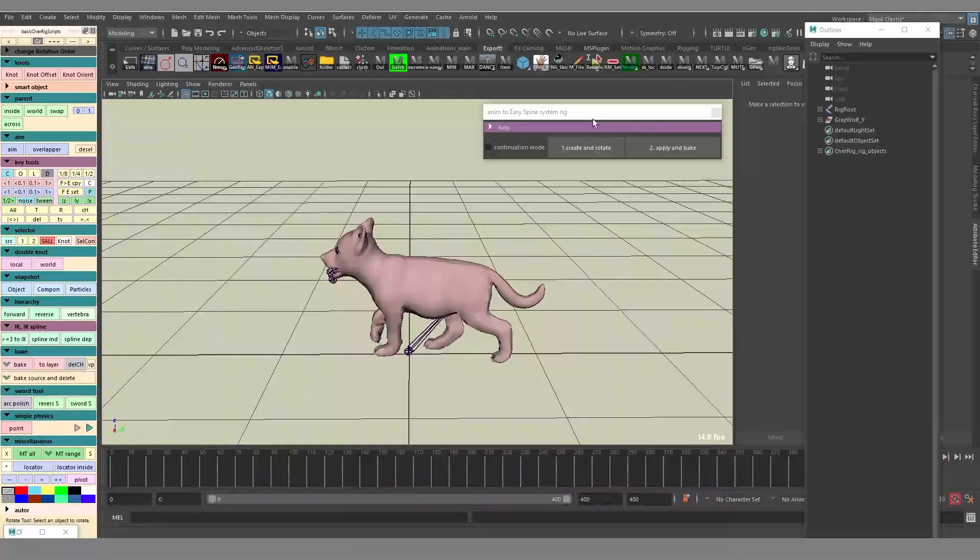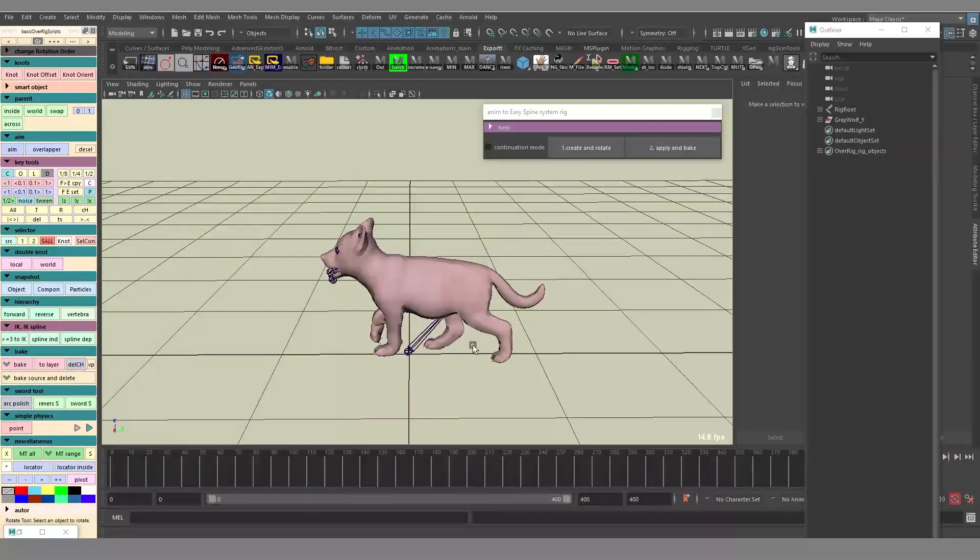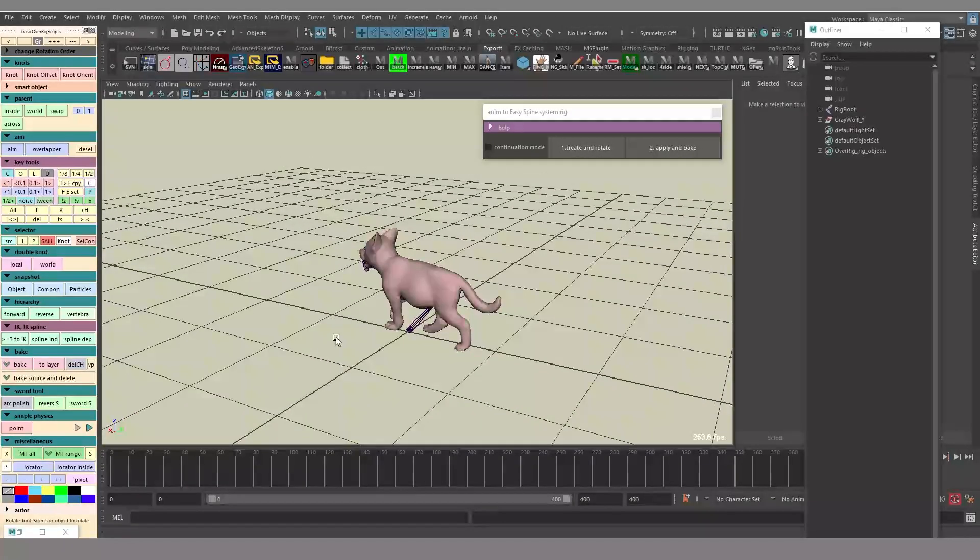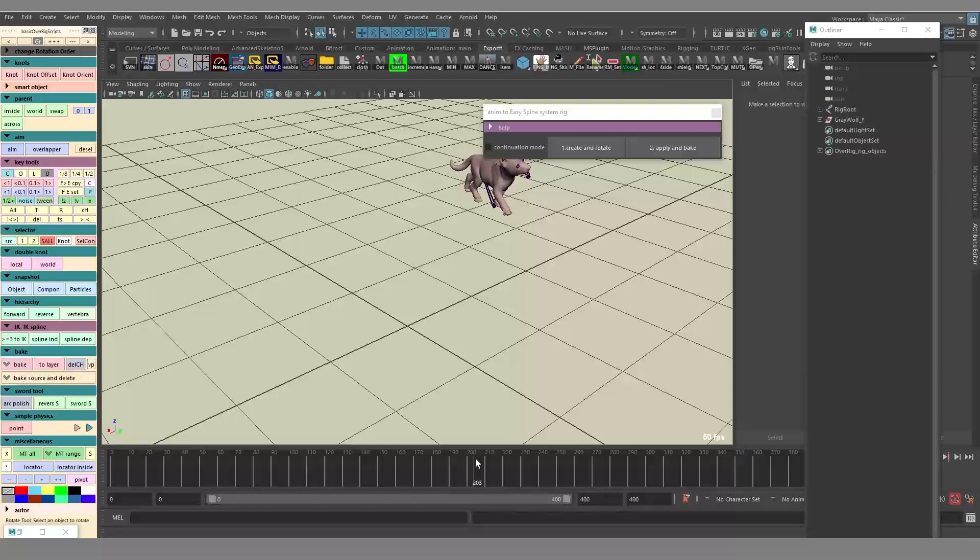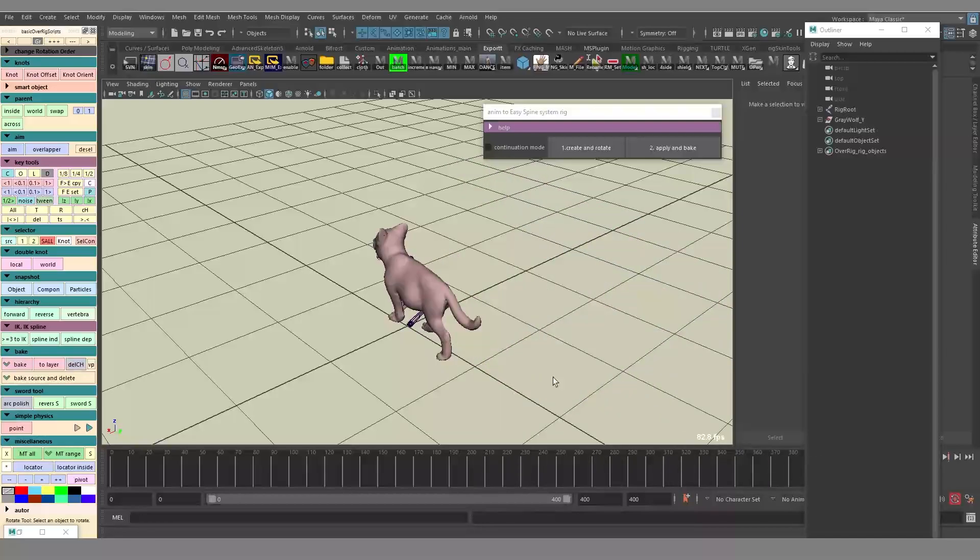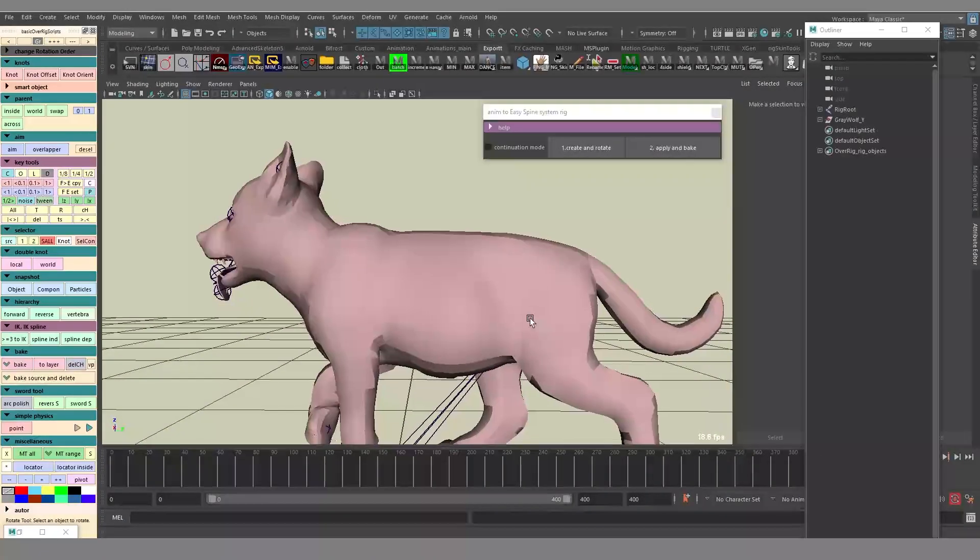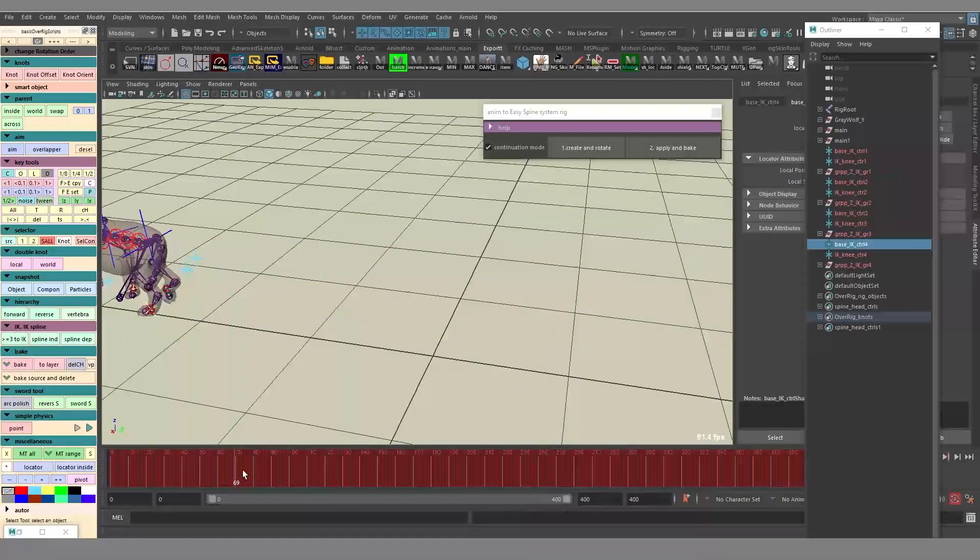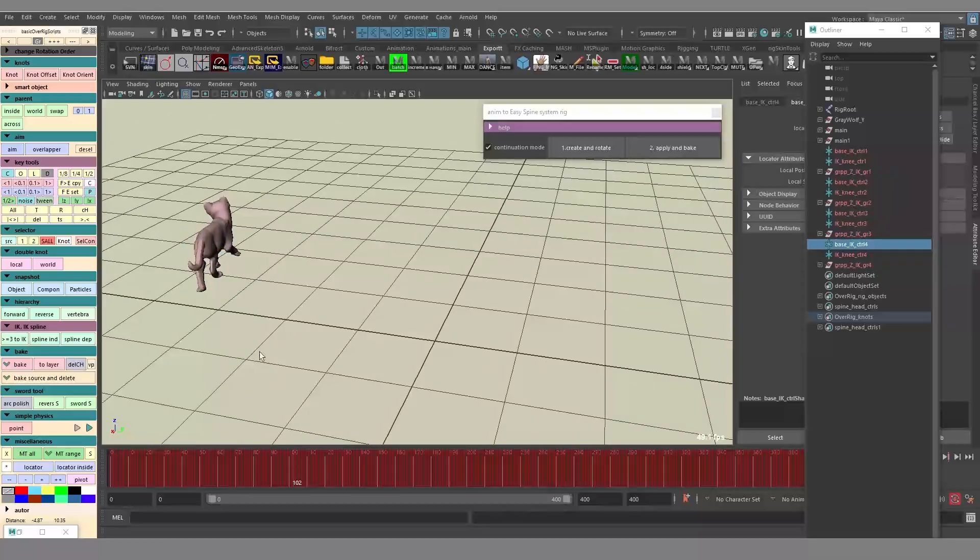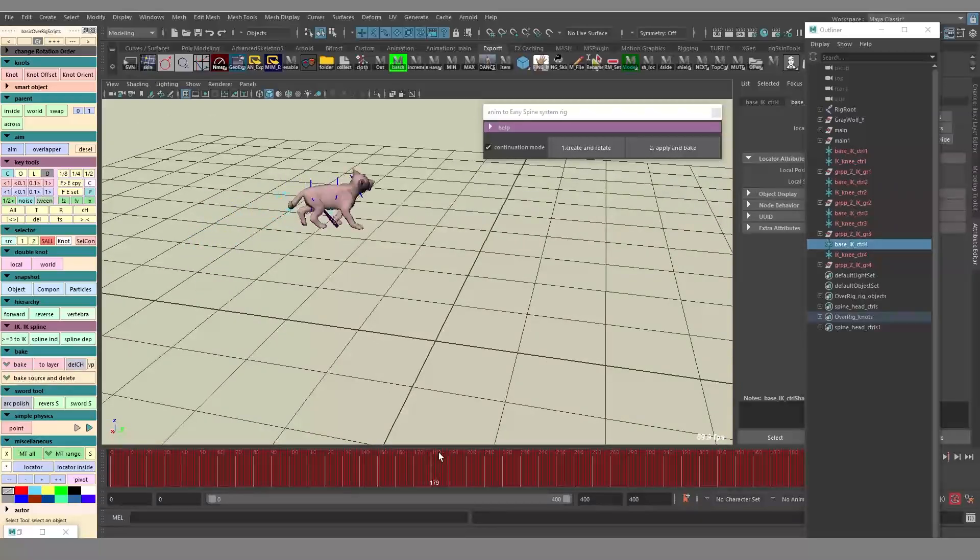Of course you can also use the script not only for humanoid characters, but for animals, for quadruped characters. You can see that animation is recalculated, it works.